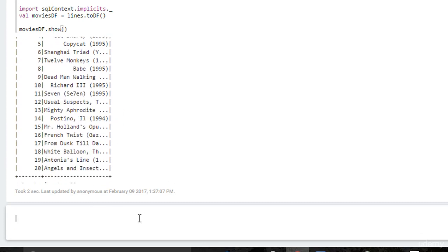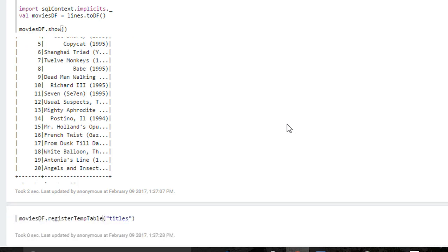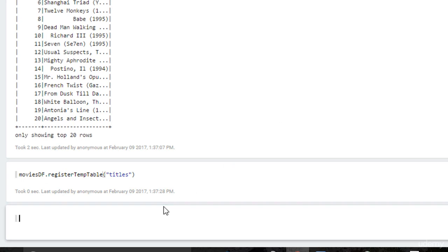Now we can expose that as a table as well. We can say movies df dot register temp table. Titles. Call it titles, why not? And now we can also refer to titles as a SQL database. So let's do a join between our ratings and our titles databases and get some human readable results for our top movies. We've done the same problem about 20 different ways in this course so far. So it's kind of interesting how there's always more than one way to do it. Sometimes many more than one way to do it. But I think this way is kind of fun.